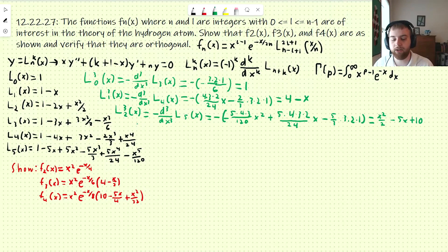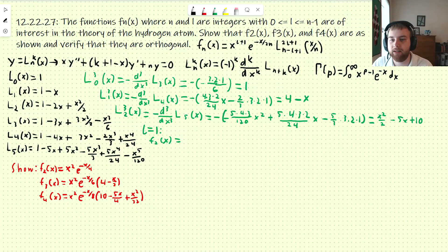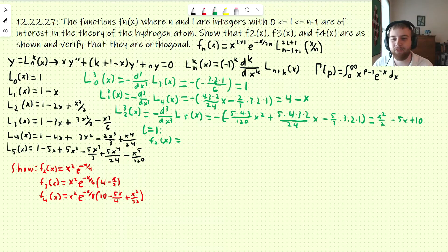Now we have these three associated Laguerre polynomials and we just need to work with the formula for f_n. We're taking all of these with l equals 1. So f2 of x: l is 1, so that's x² on top. n is 2, so that's e to the minus x over 4. Sorry — I wrote the formula down wrong; that's supposed to be l minus 1, not l plus 1. So l equals 1 and n equals 2 gives n minus l minus 1 equals 0, so we need the L(3,0) polynomial, which is just 1. That doesn't change anything, so that's f2 of x, which matches what we see.